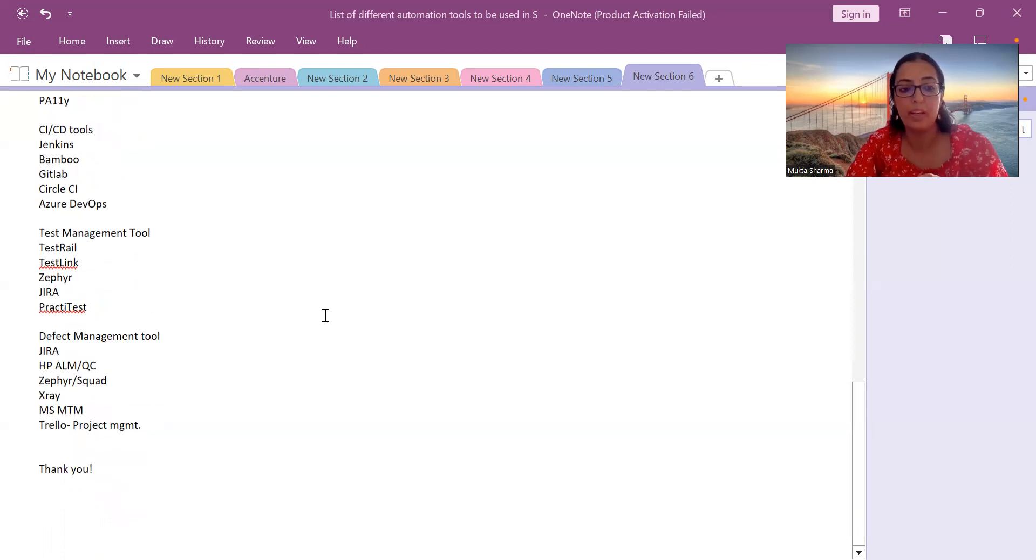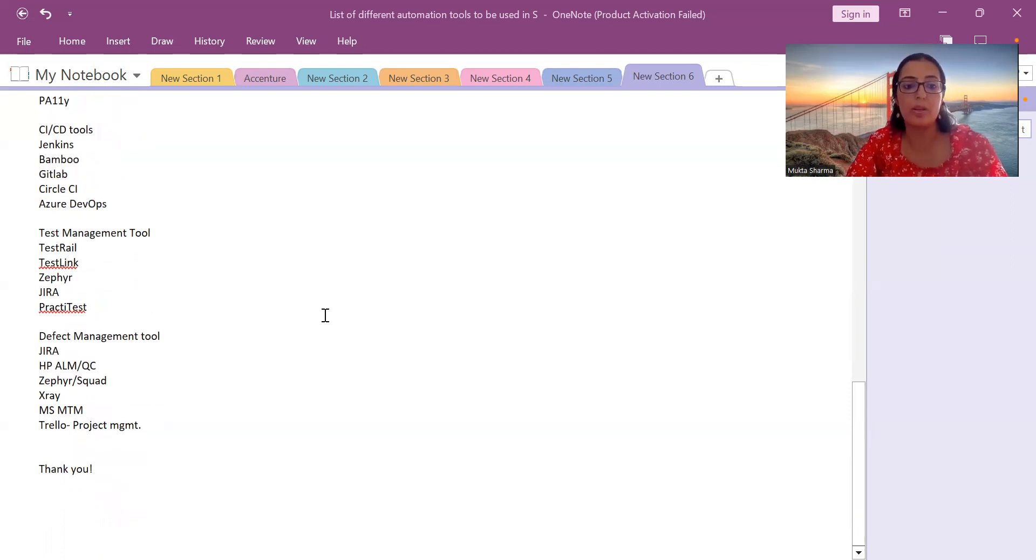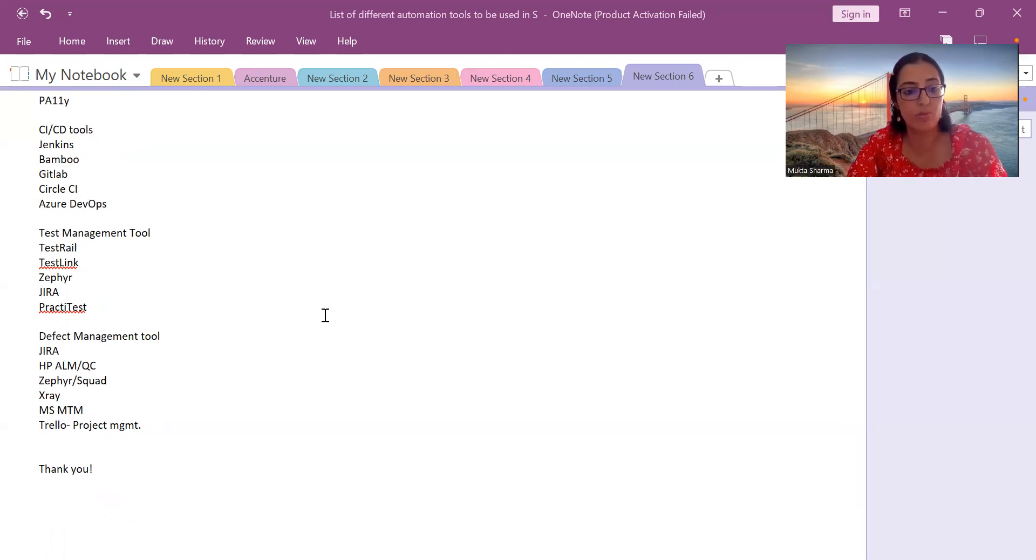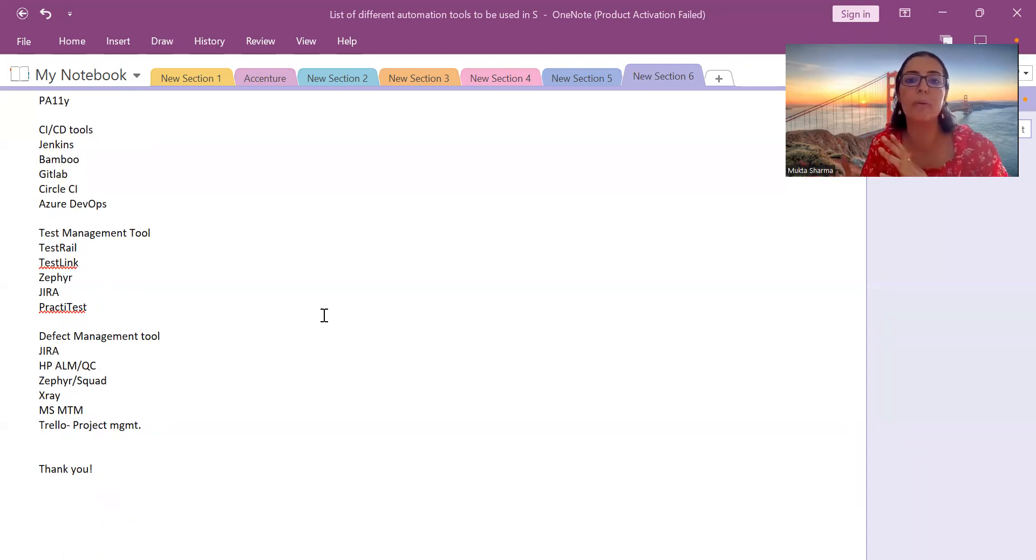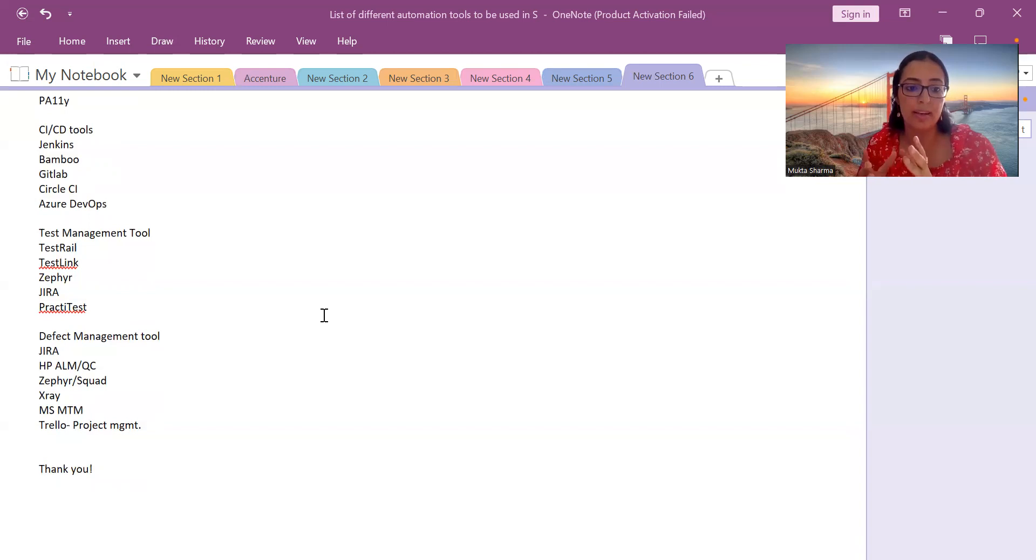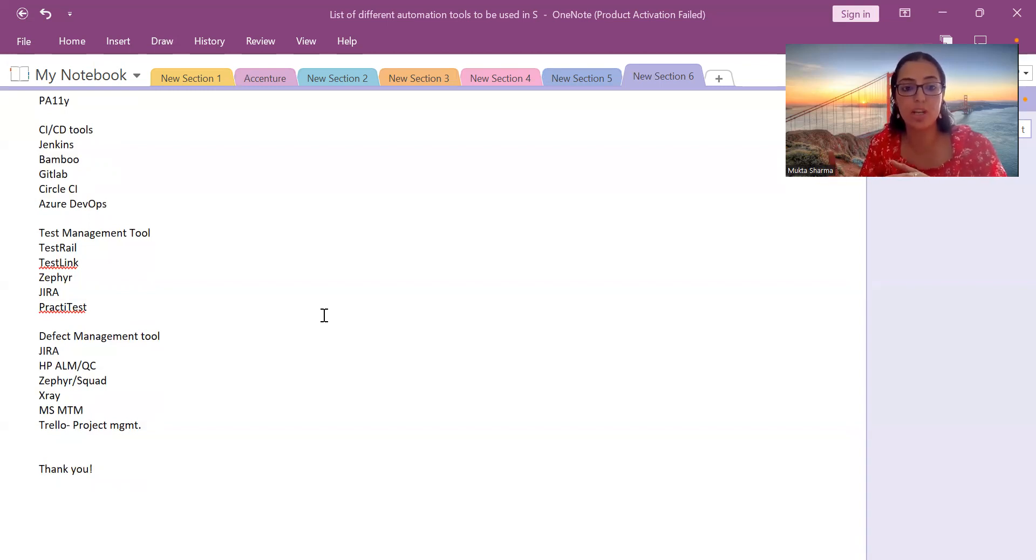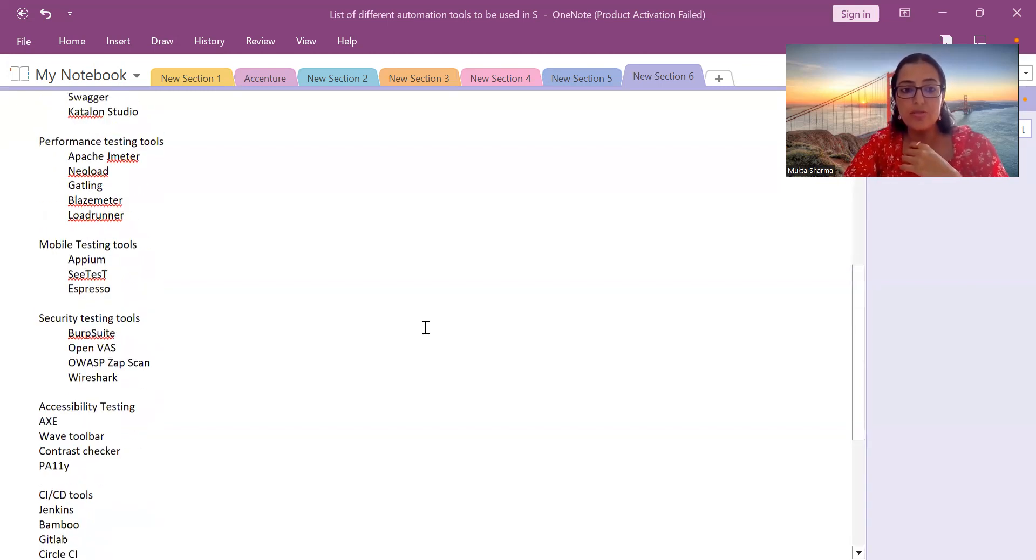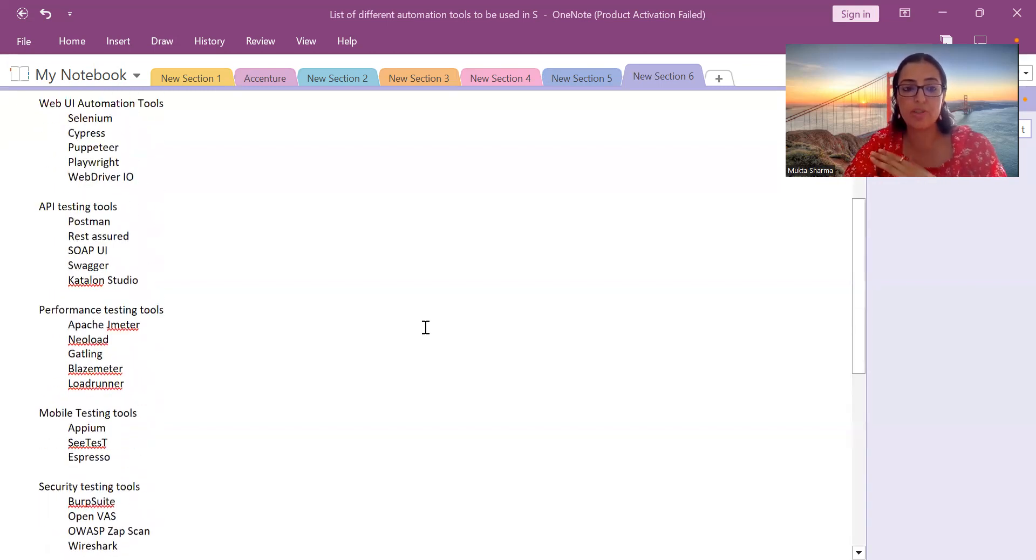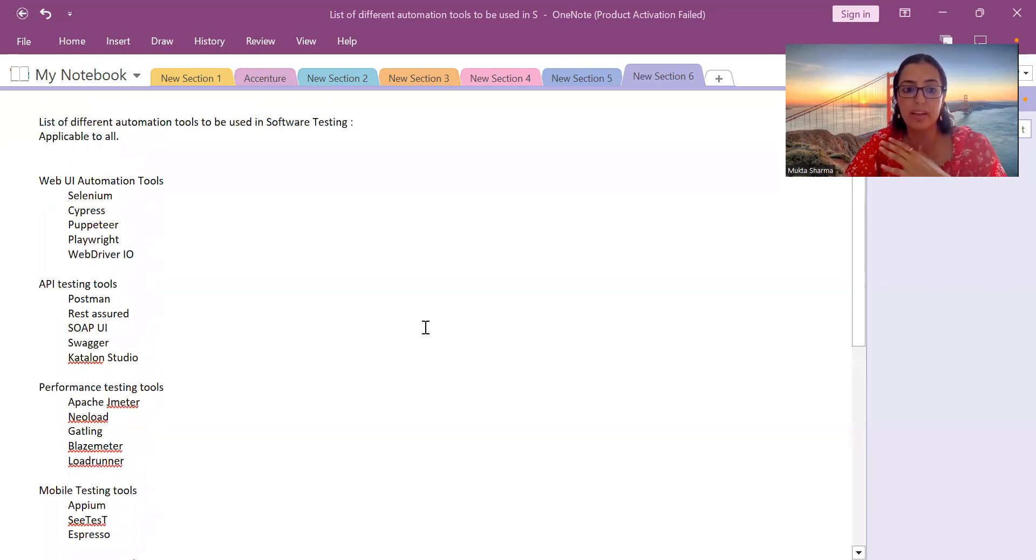What are the defect management tools? Jira, HP ALM or QC, Zephyr Squad. These tools, if you can use a tool for test management, most probably you can use it for defect management also. Then X-Ray, Microsoft Test Manager MTM, and Trello. Trello is a project management tool.